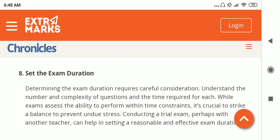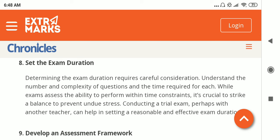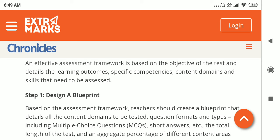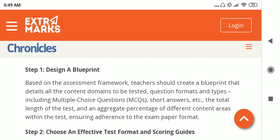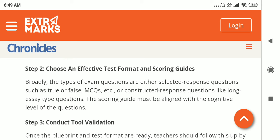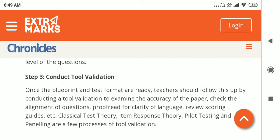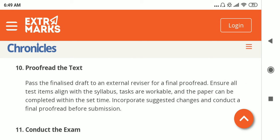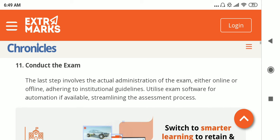The next step is setting the exam duration, which should be clearly indicated along with the marks for each question. There should be a clear instruction on how long the exam is — whether it is a 3-hour exam or a 1-hour exam, based on the questions given. There should also be an assessment framework based on the objective of the test, detailing the learning outcomes, specific competencies, content domain, and skills to be assessed. This includes a blueprint that contains all the content domains to be tested. One can then choose an effective test format and scoring guide, rely on tool validation, proofread to ensure no errors, and finally conduct the exam.